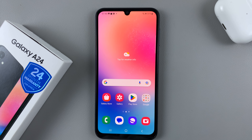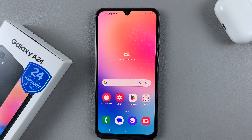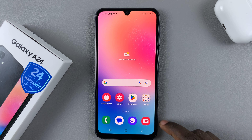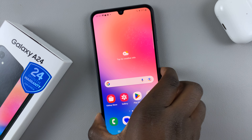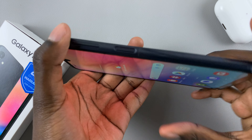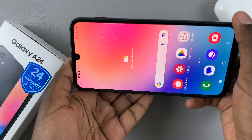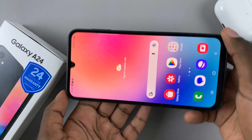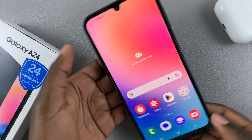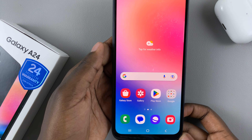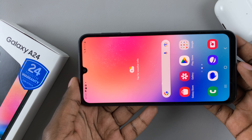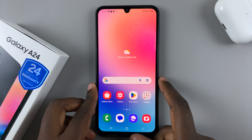In today's video I'll be showing you how to enable and disable screen auto rotate on your Samsung Galaxy A24. First, as you can see, whenever I put my phone in landscape mode my screen just doesn't move with me. So if you want to be able to switch from portrait to landscape easily, here's what you want to do.